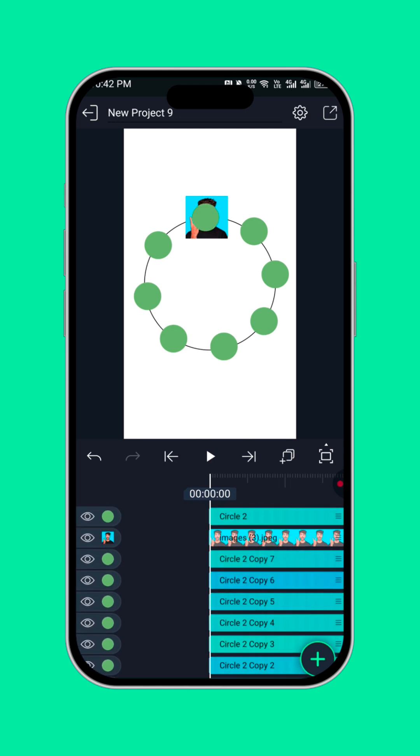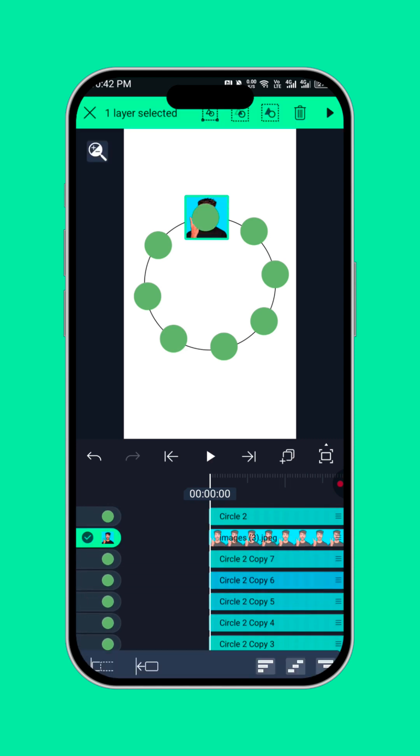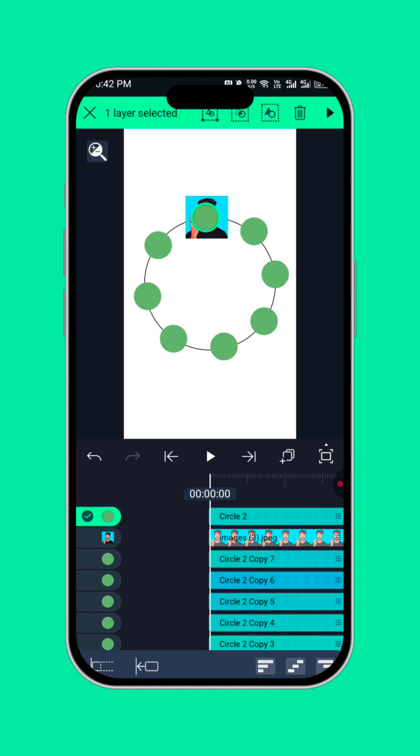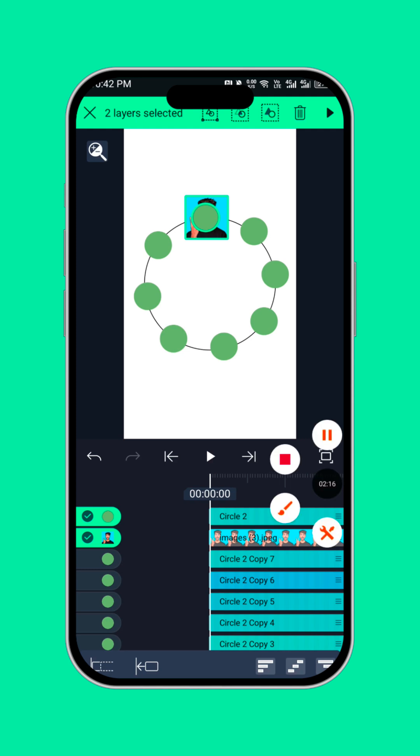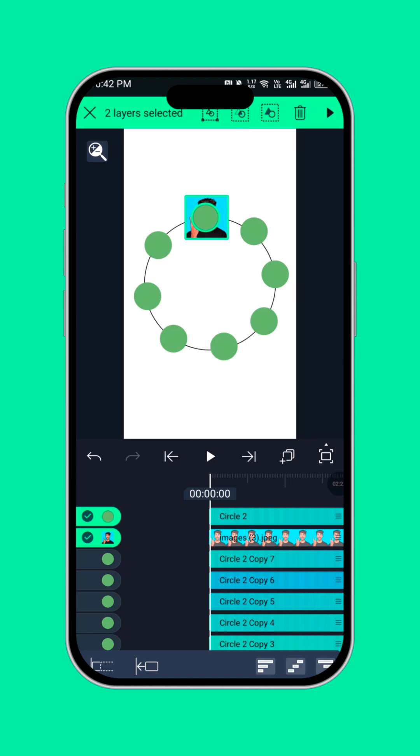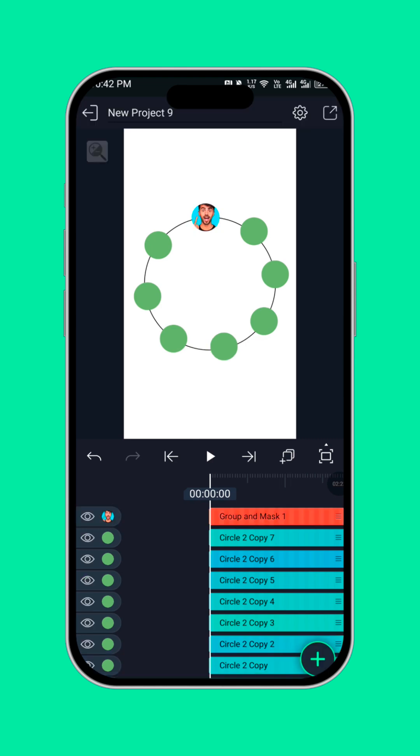Now click on the circle, click on the picture. One, two, then click on this icon here to mask it. Can you see mask? So you repeat the same process.